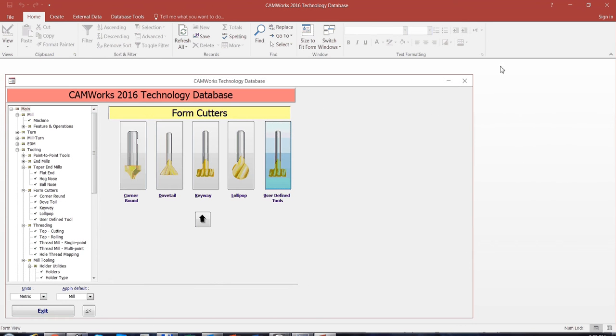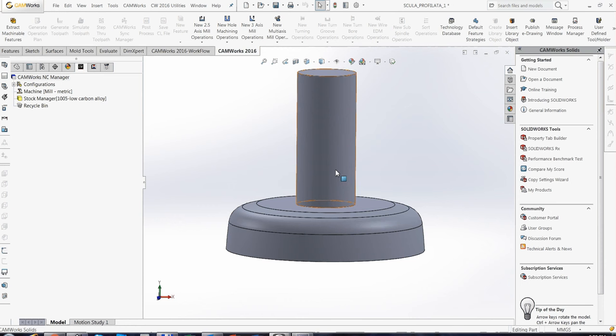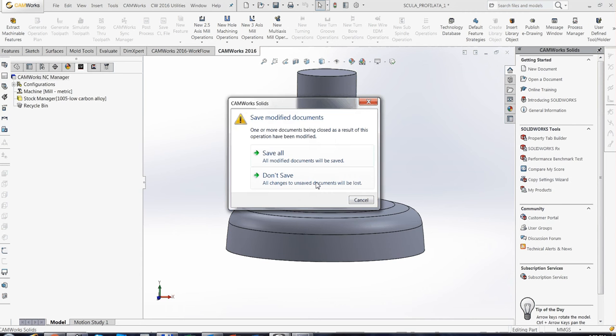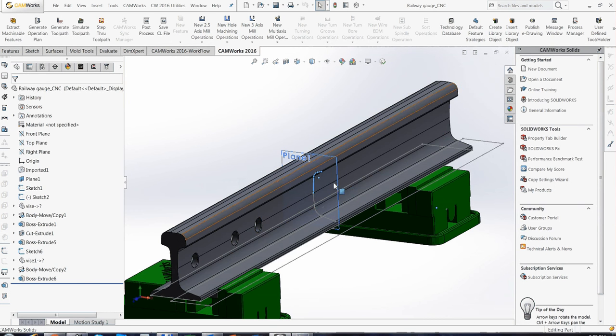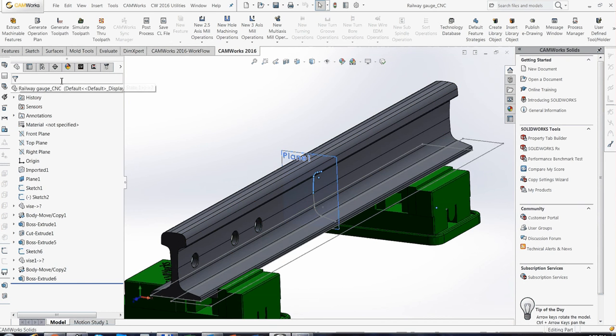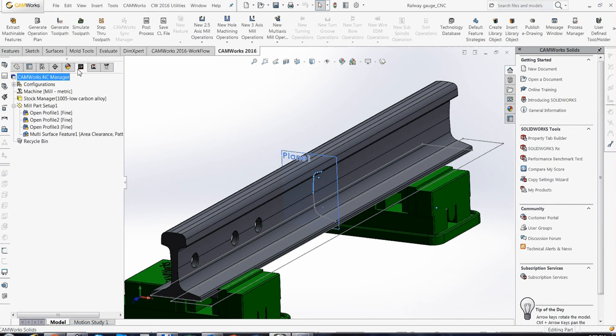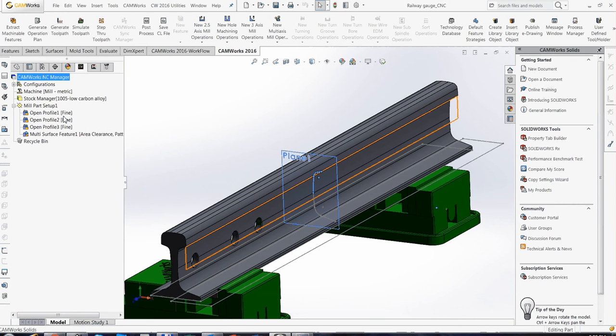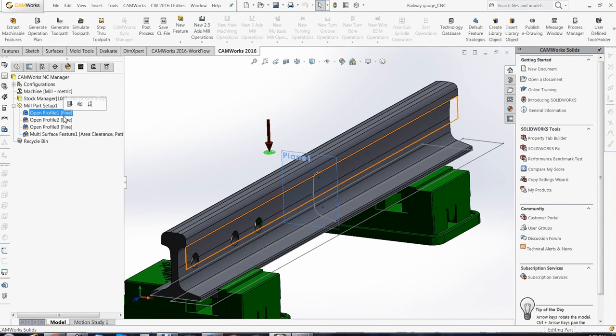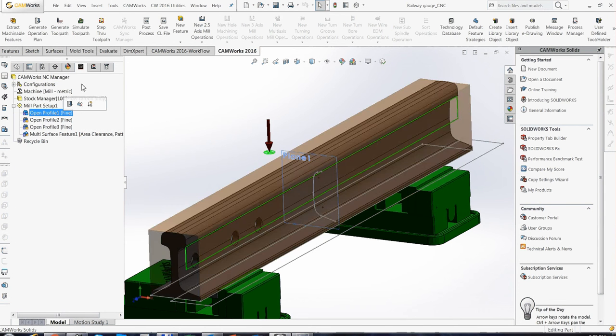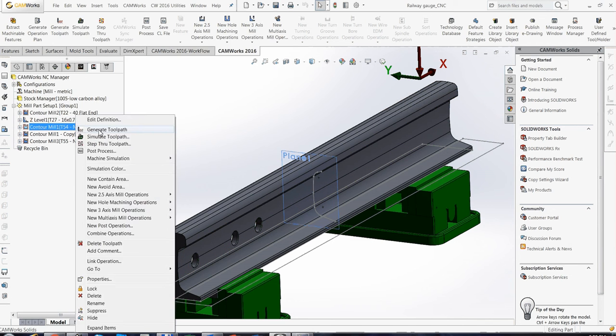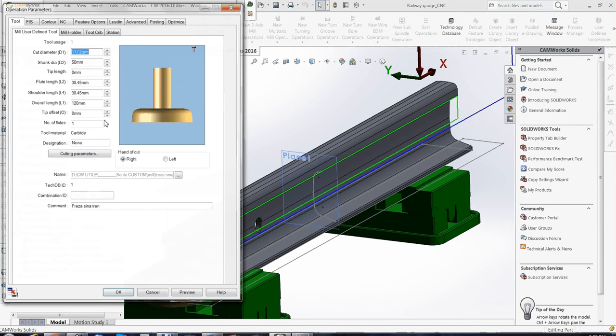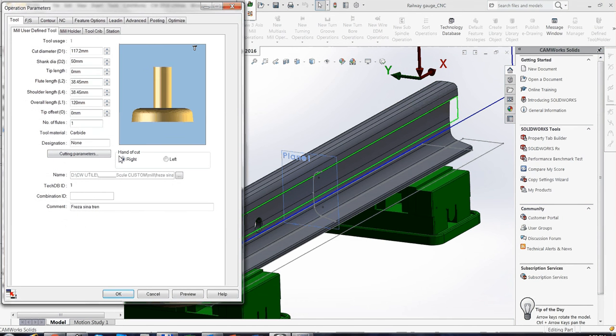And after that, you can use these tools in a contouring operation. For this part, very easily, I define an open profile, and for this contouring, I define a special tool.